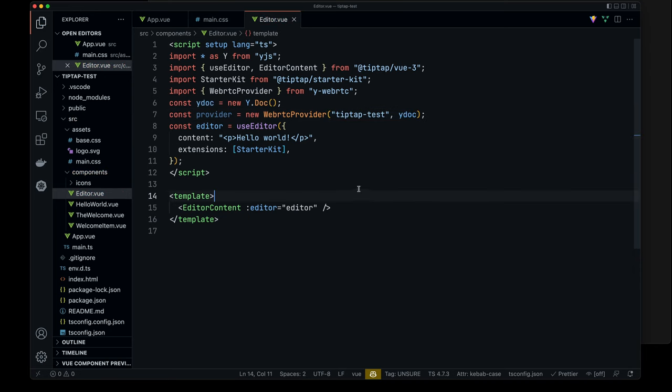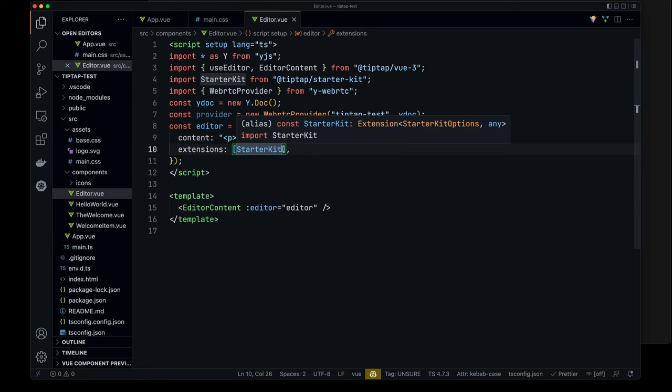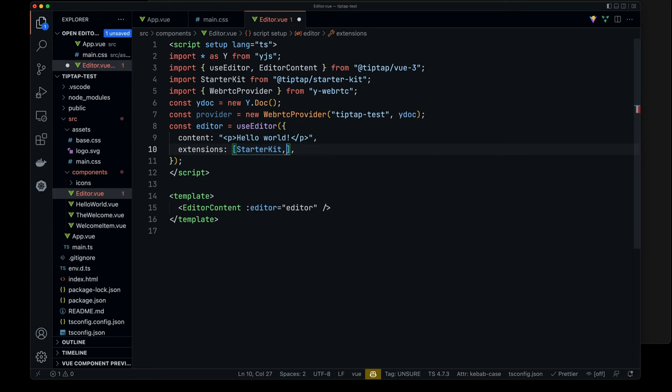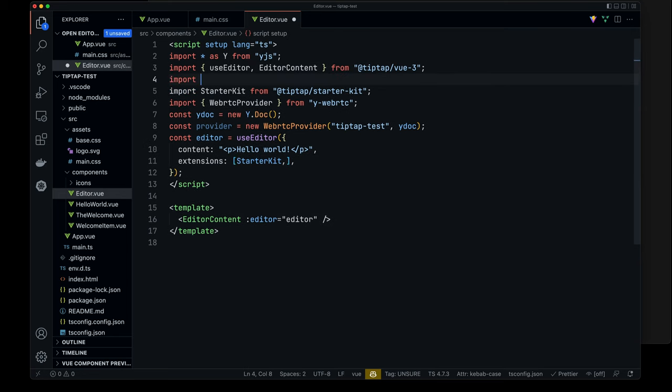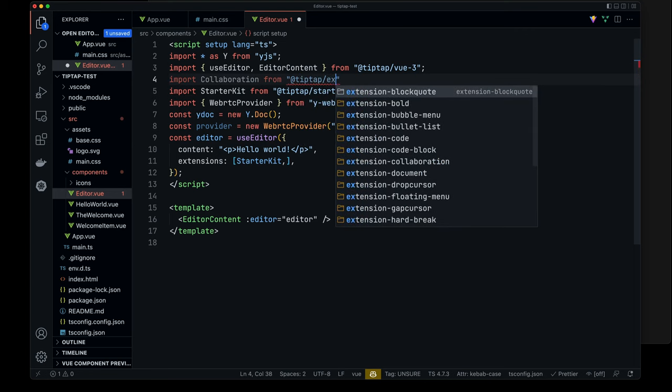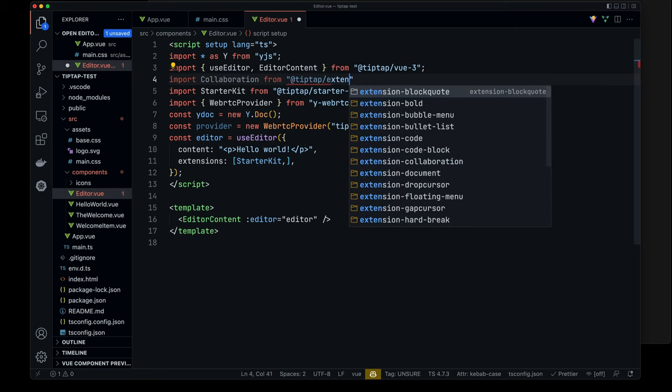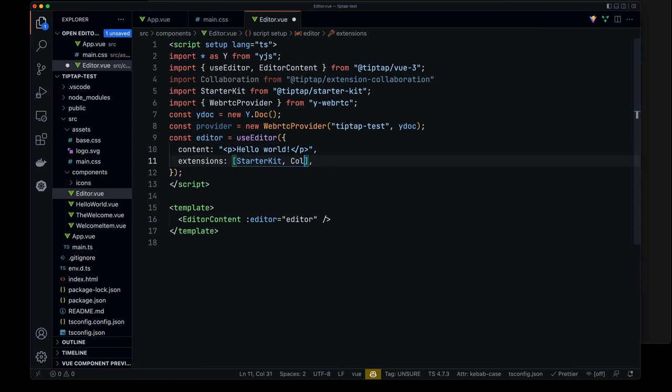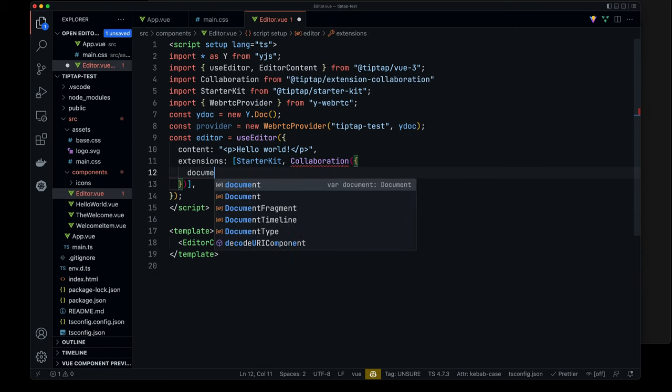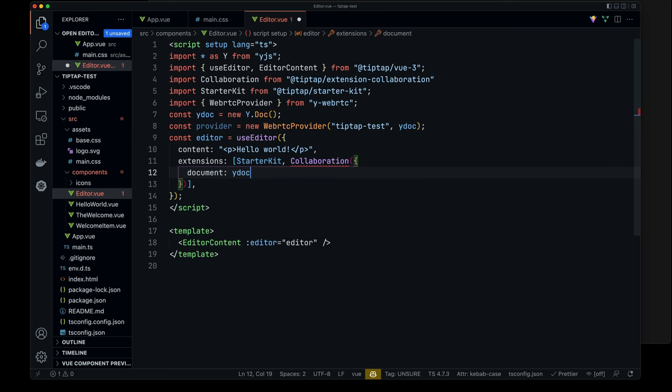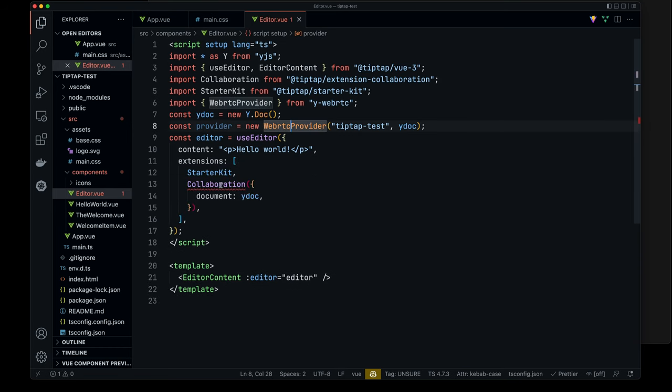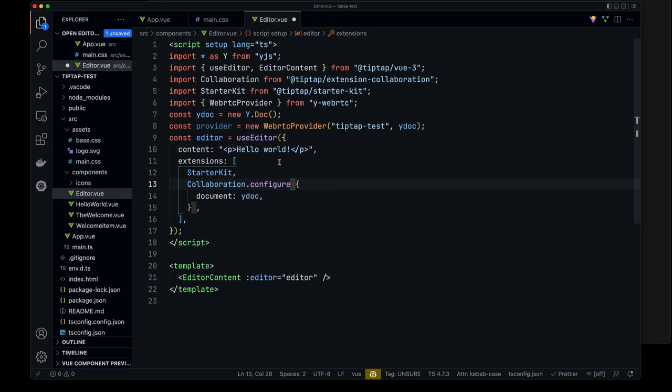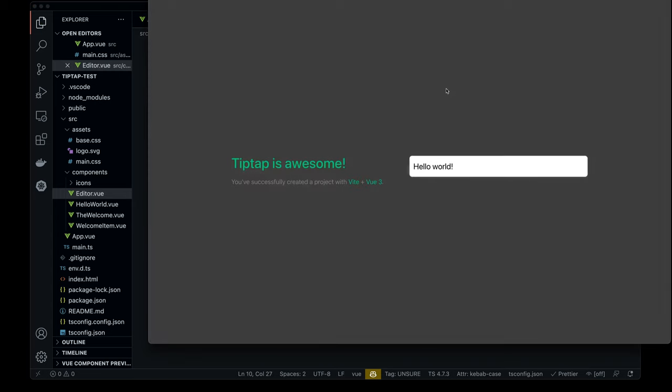And so now the last thing that we need to do is we need to actually add the collaboration extension. So we'll do collaboration, which I'll need to import. So we'll do import collaboration from tip-tap extension collaboration. Beautiful. Okay. So we'll do collaboration, and then we'll pass this in our document. So, but what is this complaining about? This is because we need to call this on configure. Now if we reload this.